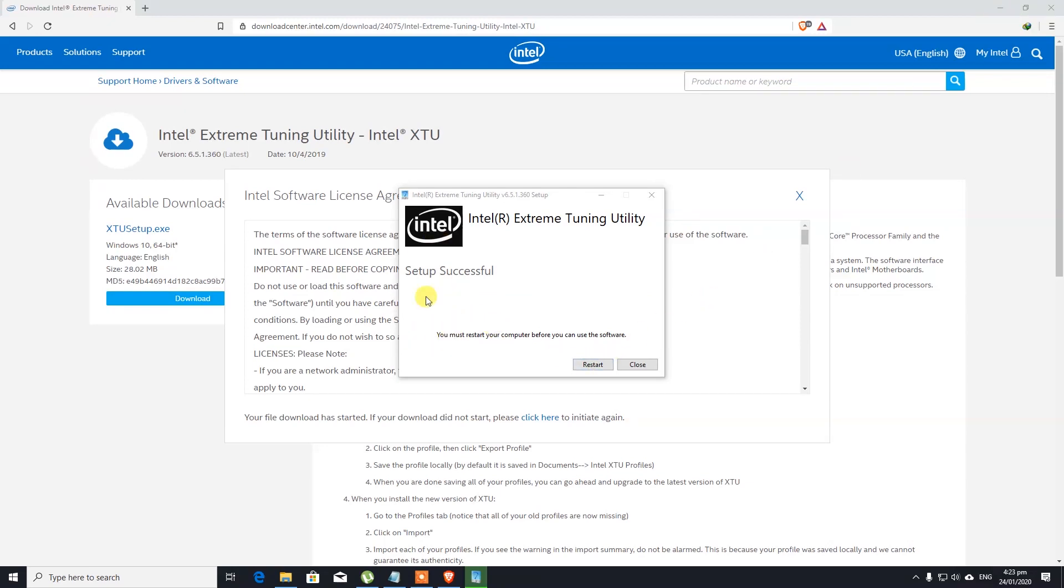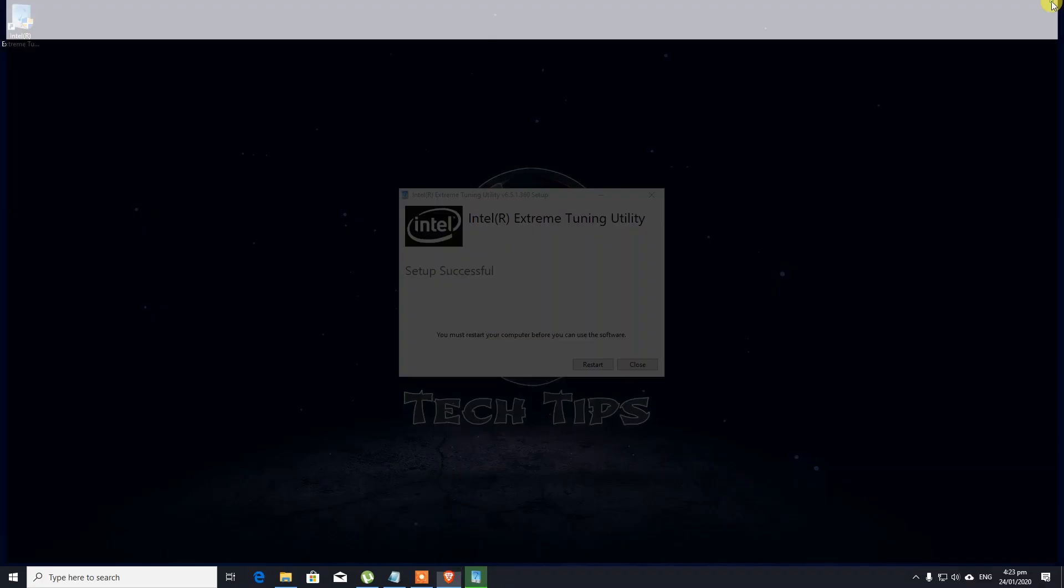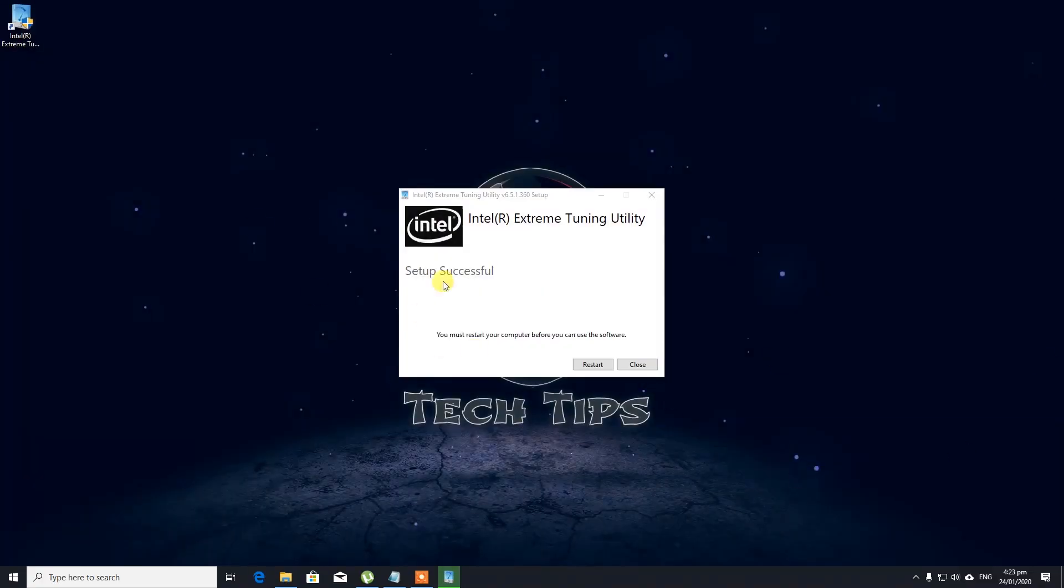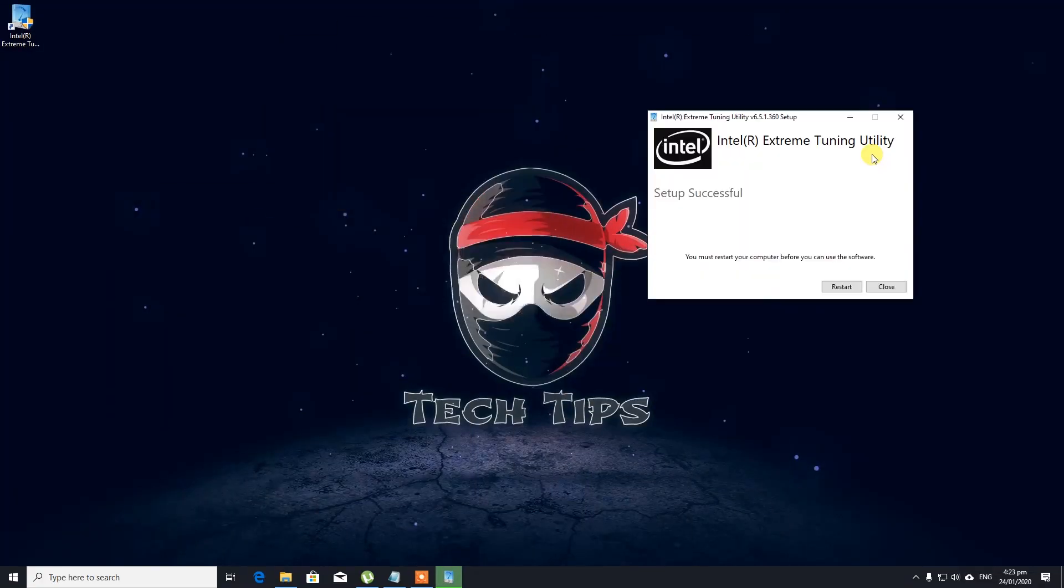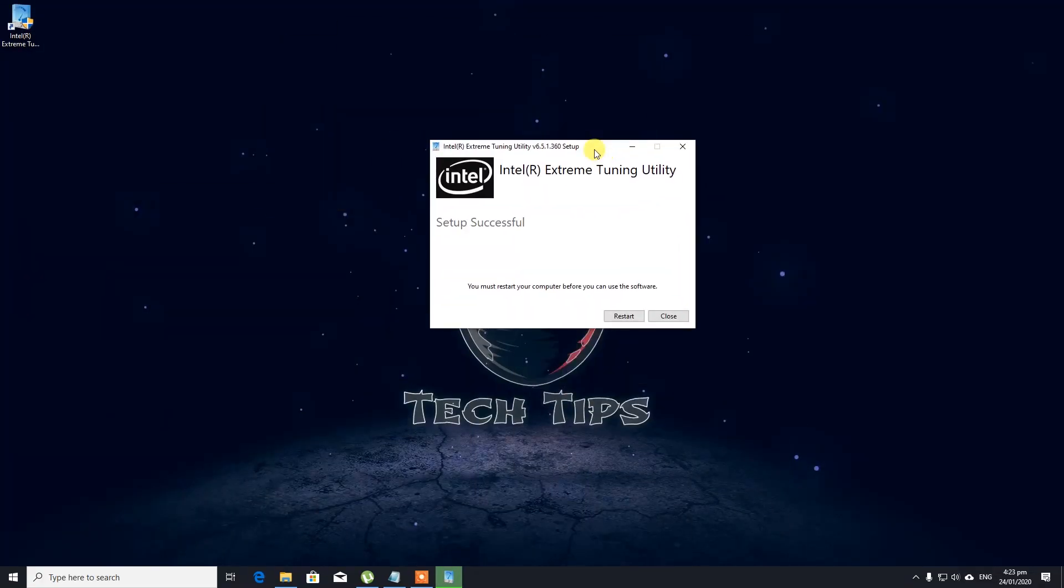All right, after you install this it does require a restart. That's pretty annoying when I need to restart my PC all the time after installing some kind of software, but that's okay. Let's get it restarted.